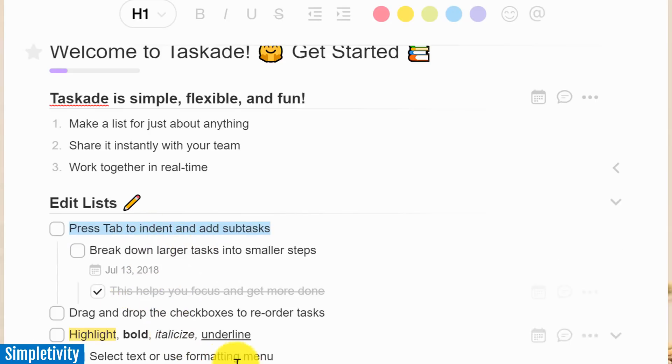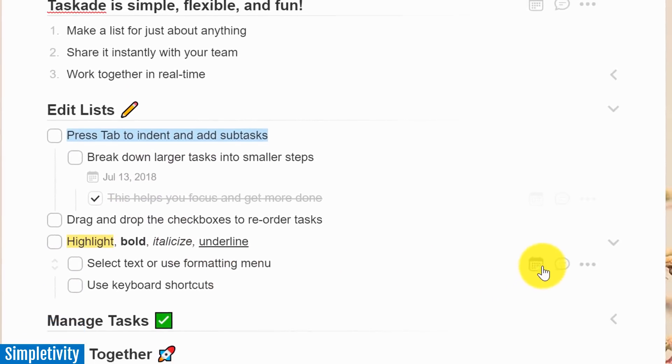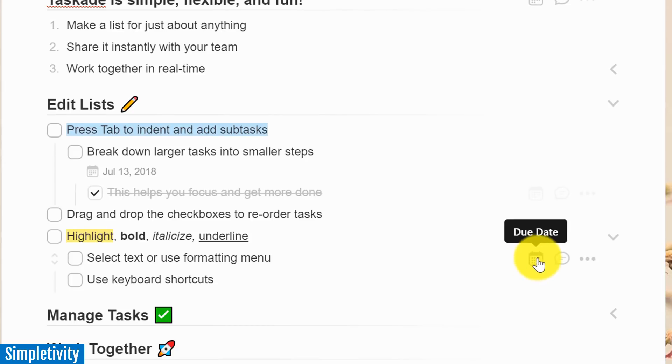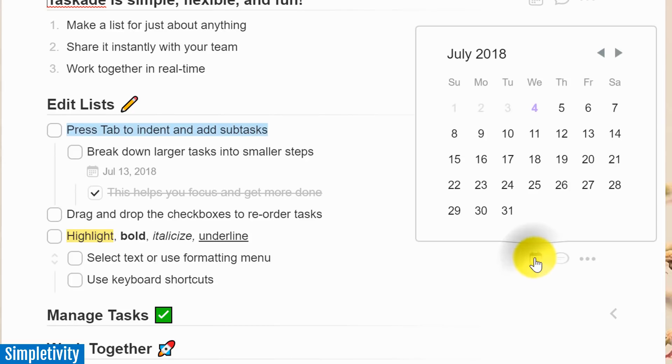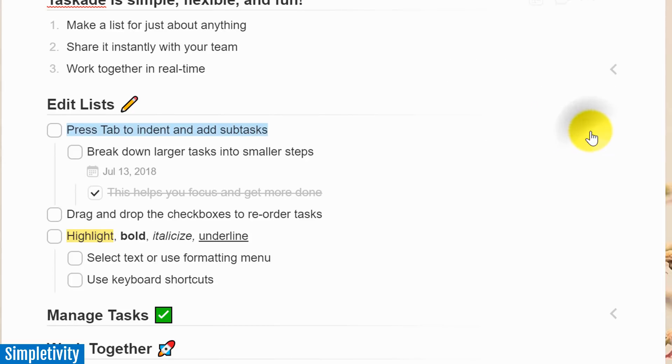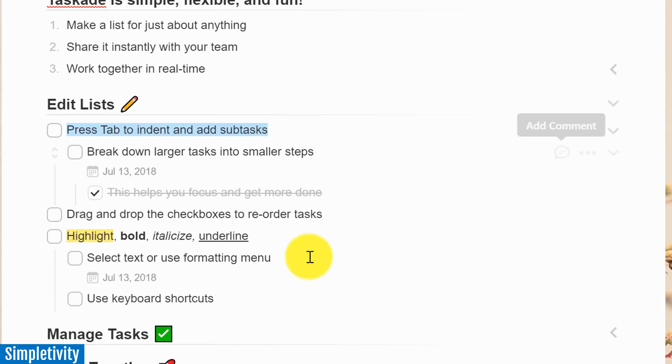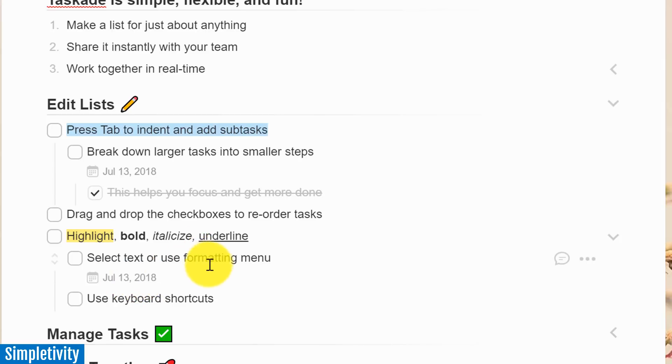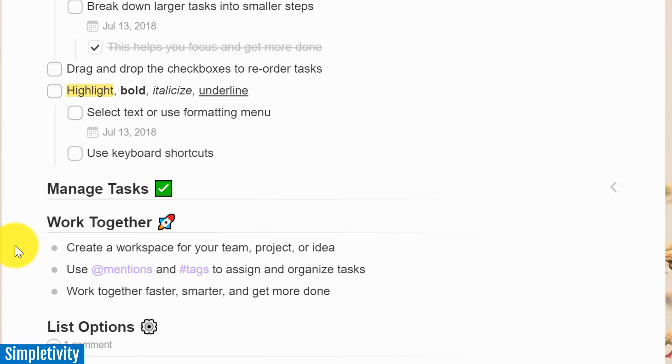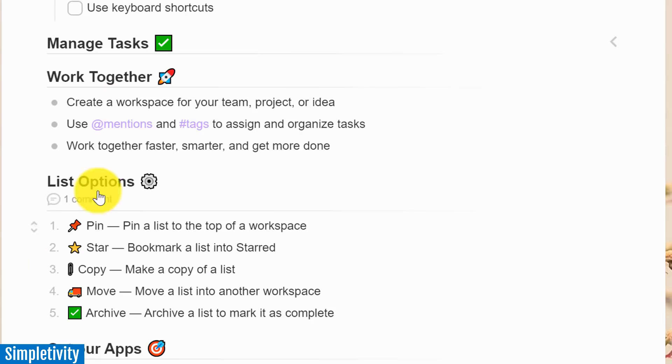You want to add a due date? Well, you've got a due date beside almost anything here. Here I want to add a due date to next Friday. Boom, it's done. Now I've got my due date attached to this task.